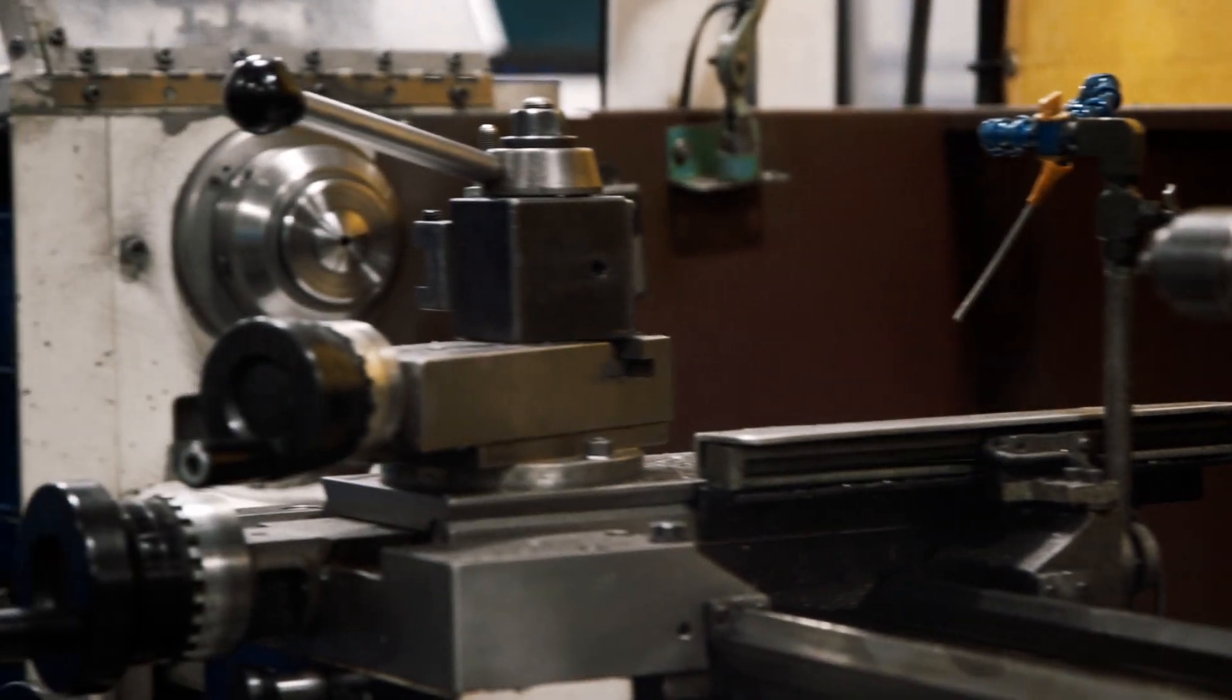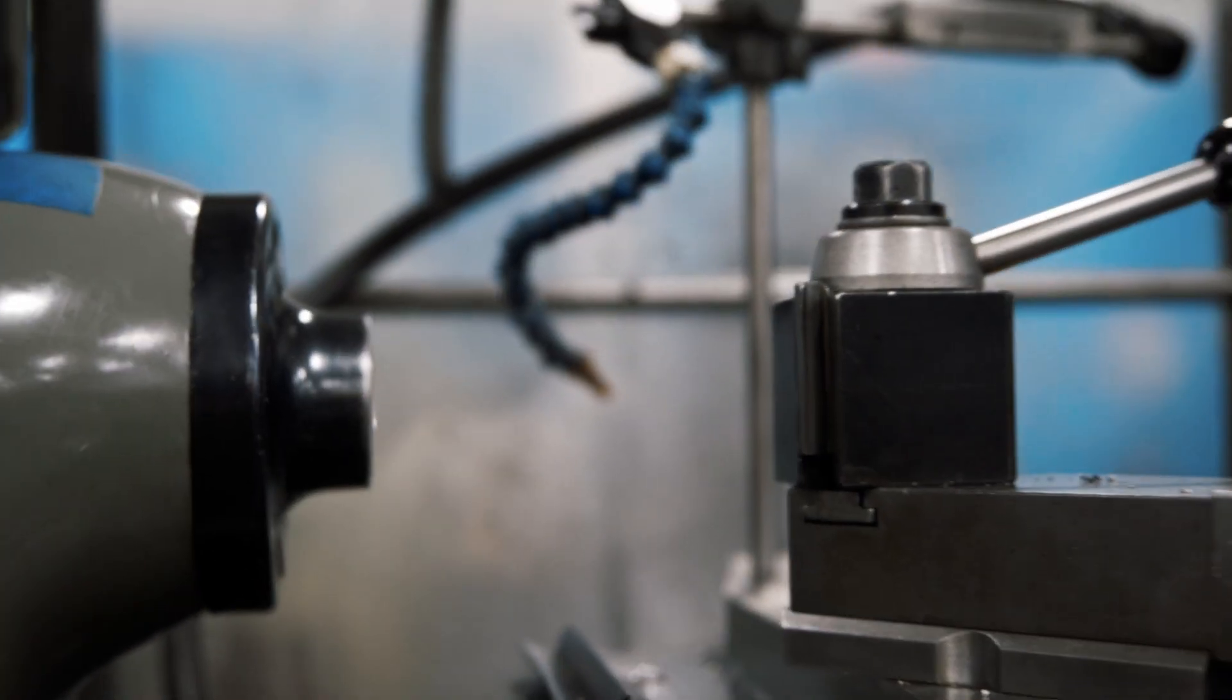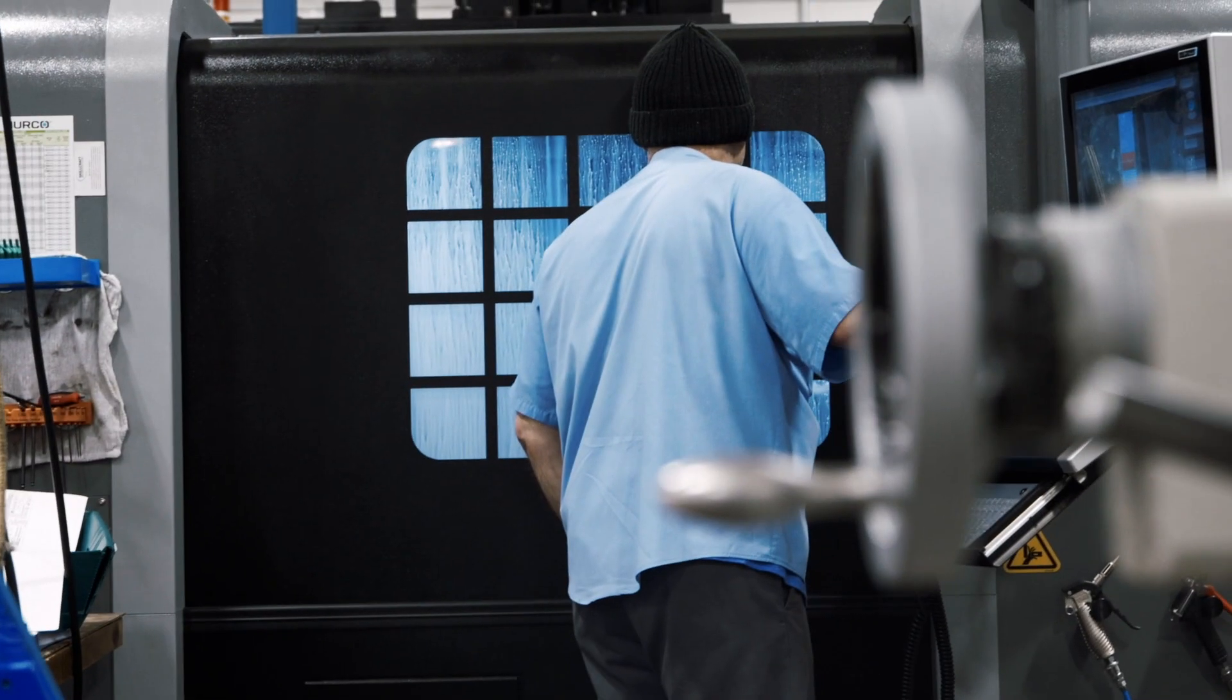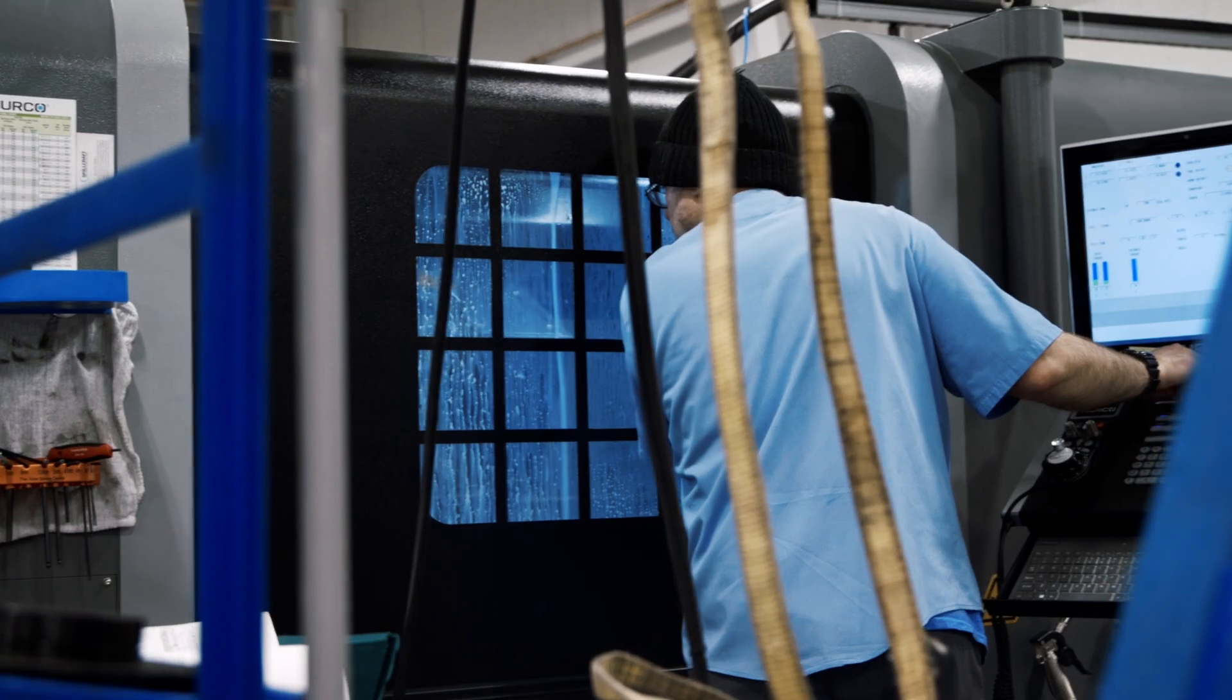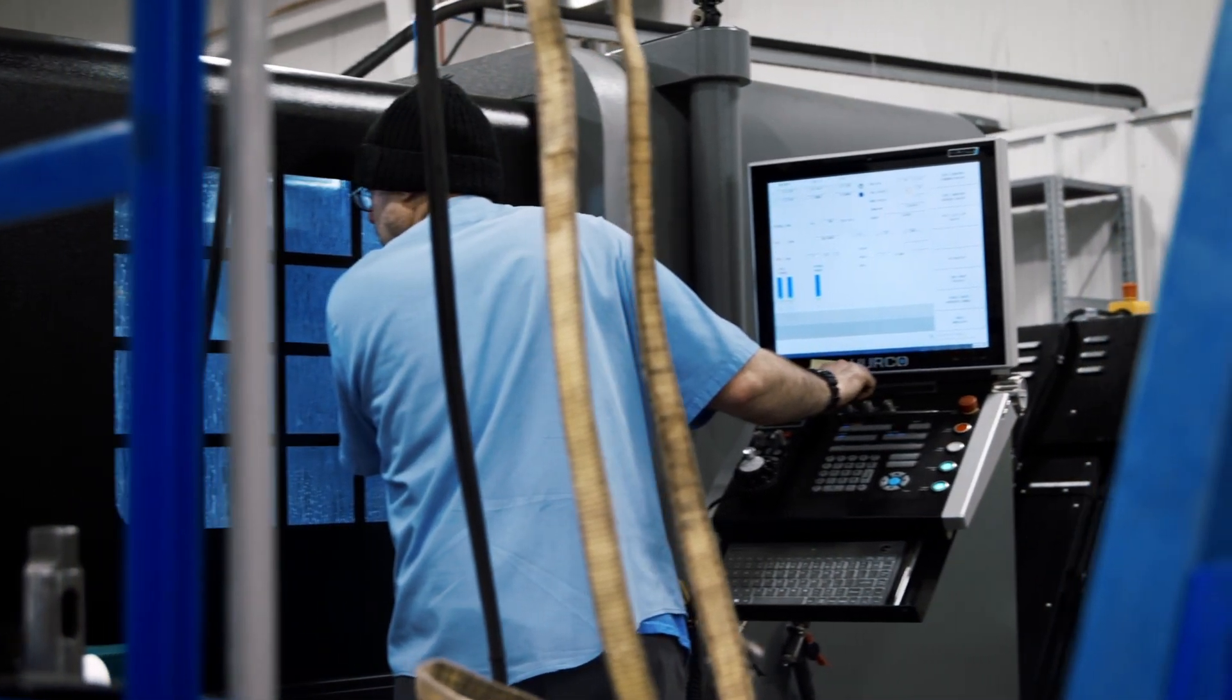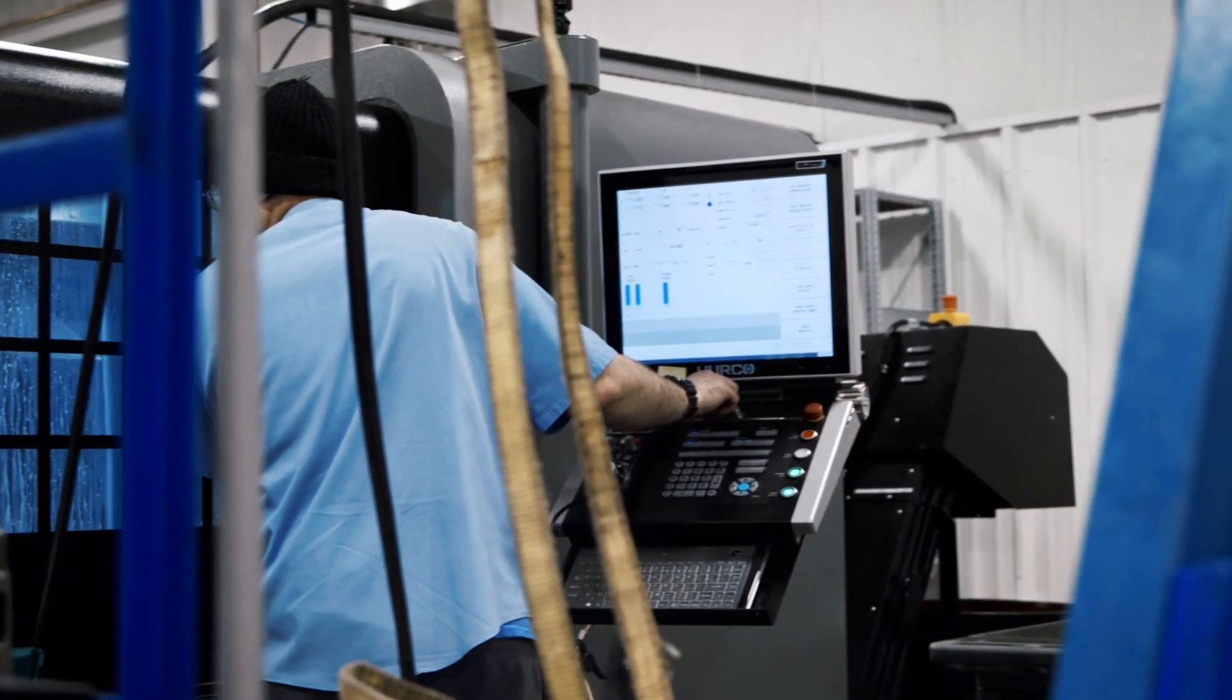We had only ever had Prototrak Toolroom lathes before that. The lathe is repeating right on the money. Repeatability is important. You don't want variances from part to part, and you don't get any of that. It's just the rigidity, I think, is excellent. When you set it, that's the next part you're going to have that's going to be that way.